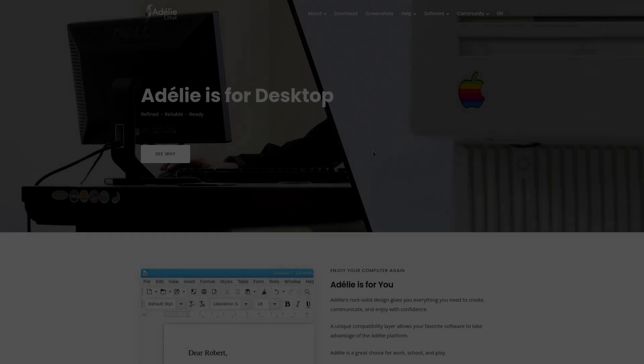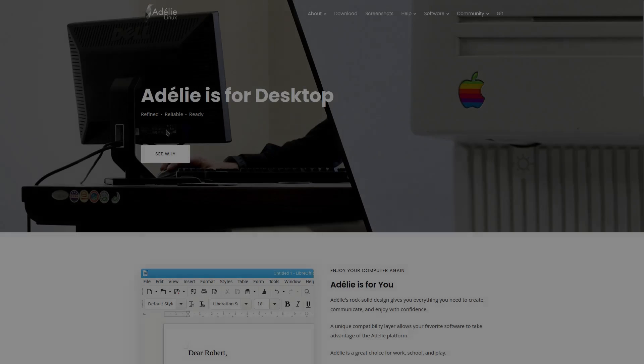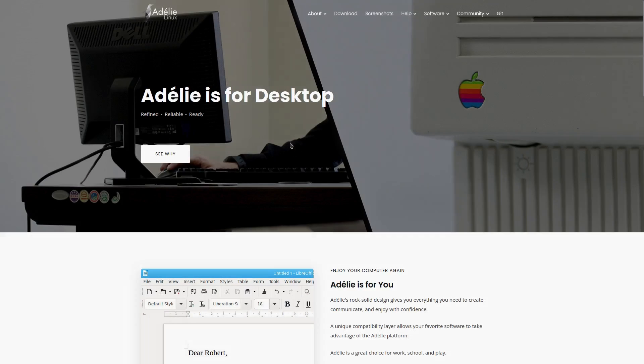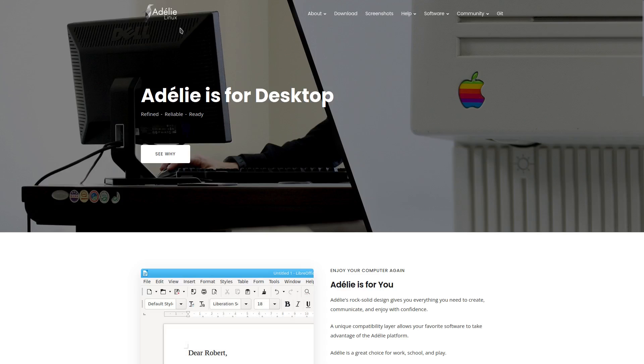Hey, welcome back. Today, we're going to install something called Adeli Linux. I hope I'm pronouncing that right. Adeli.